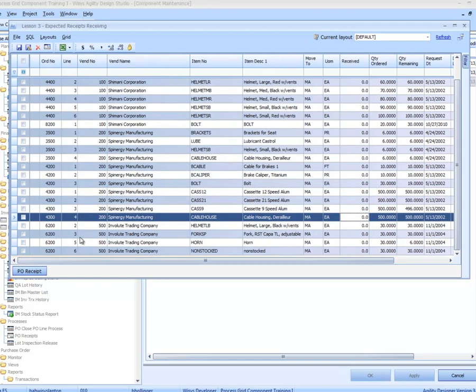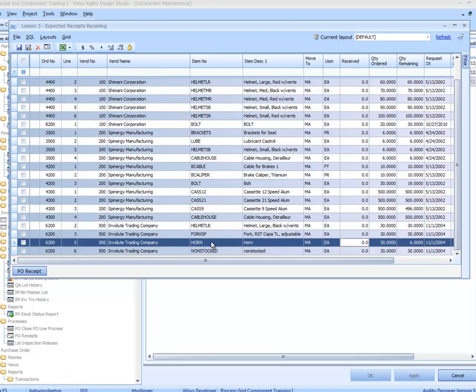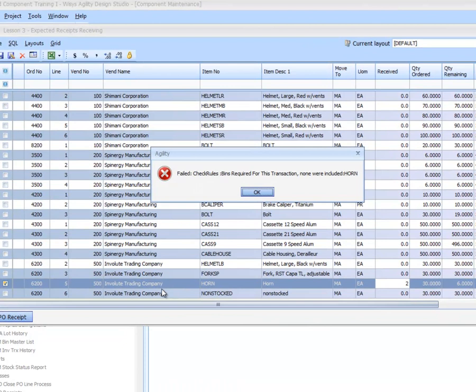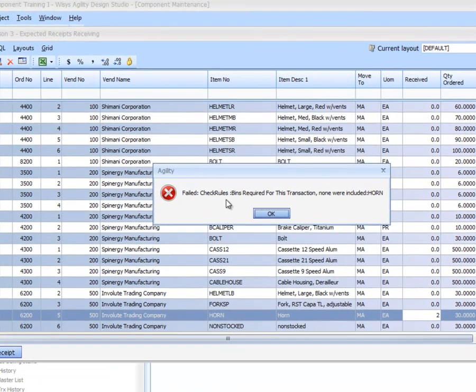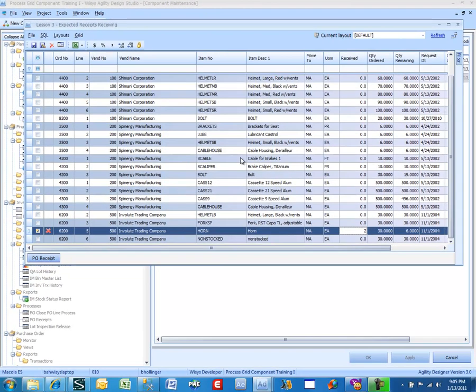And our received field, I need to move back in here, this is a field we can actually edit. So 6200 has a horn. Now if you know McCullough bike data, a horn is bin and lotted. So if I received two of the horn, it would really be an illegal entry. Bins required for this transaction, none were included. So it is telling me it is an illegal transaction.